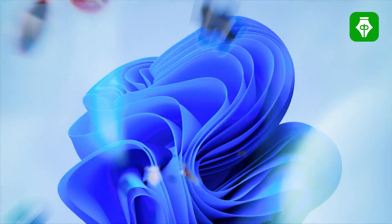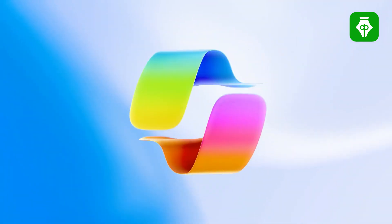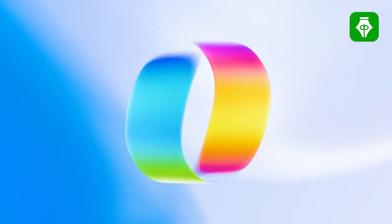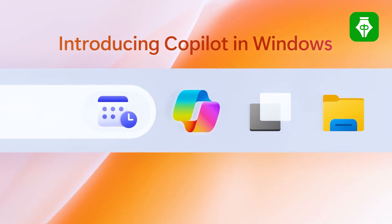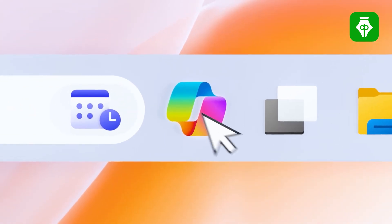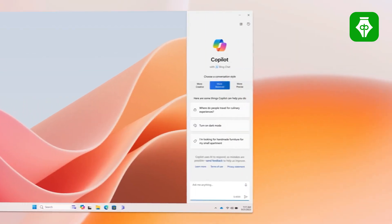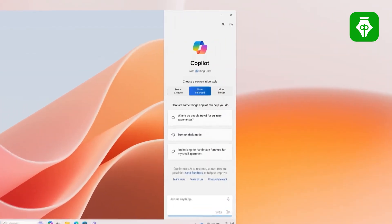In the beginning, we have Windows Copilot — we have Microsoft Copilot. We can see this AI assistant on the screen.